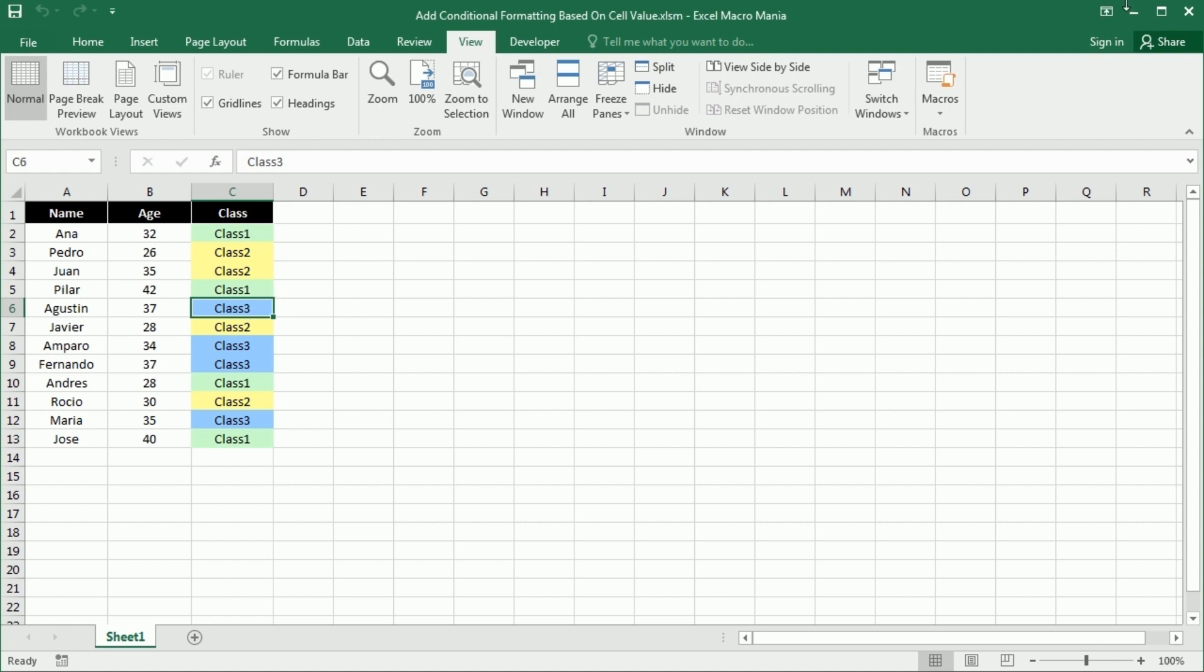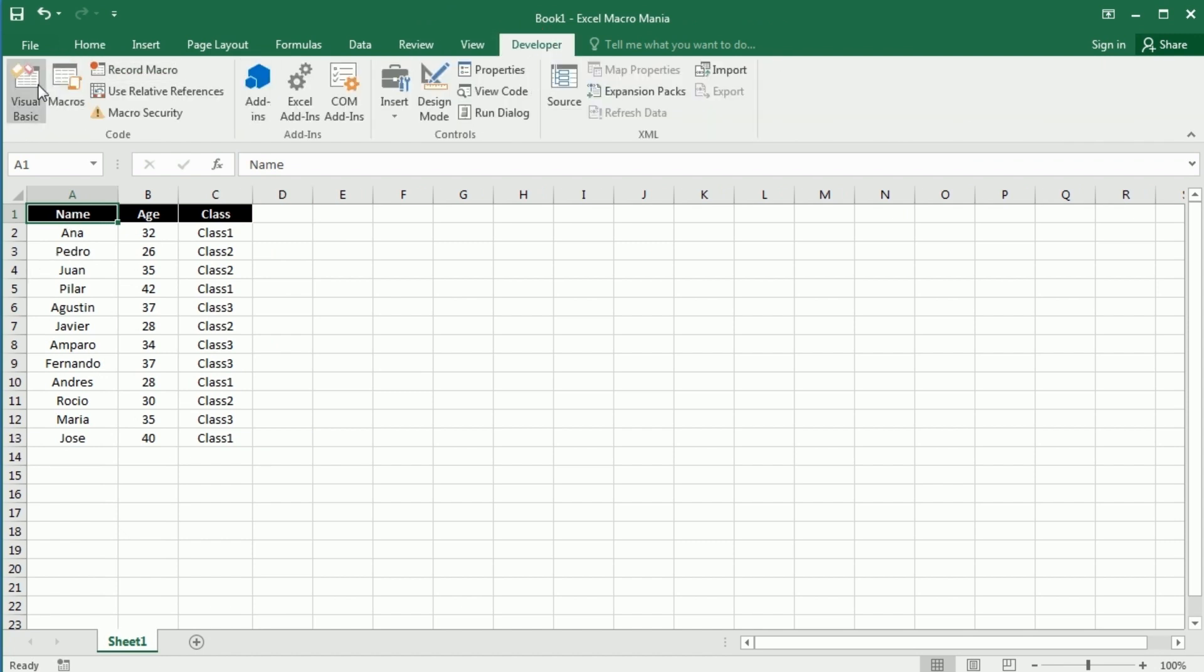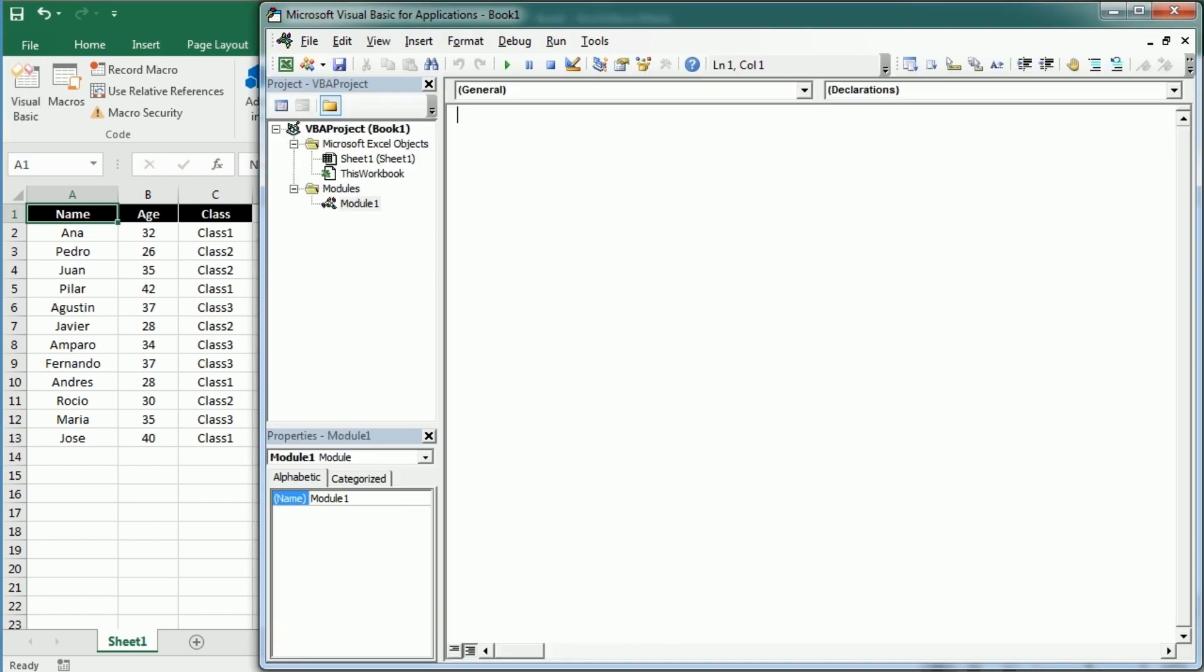So let's move to the Visual Basic Editor and see how to do that. I have here a new workbook with the same table, the same data, and we're going to add a new module. The macro will be add conditional formatting.